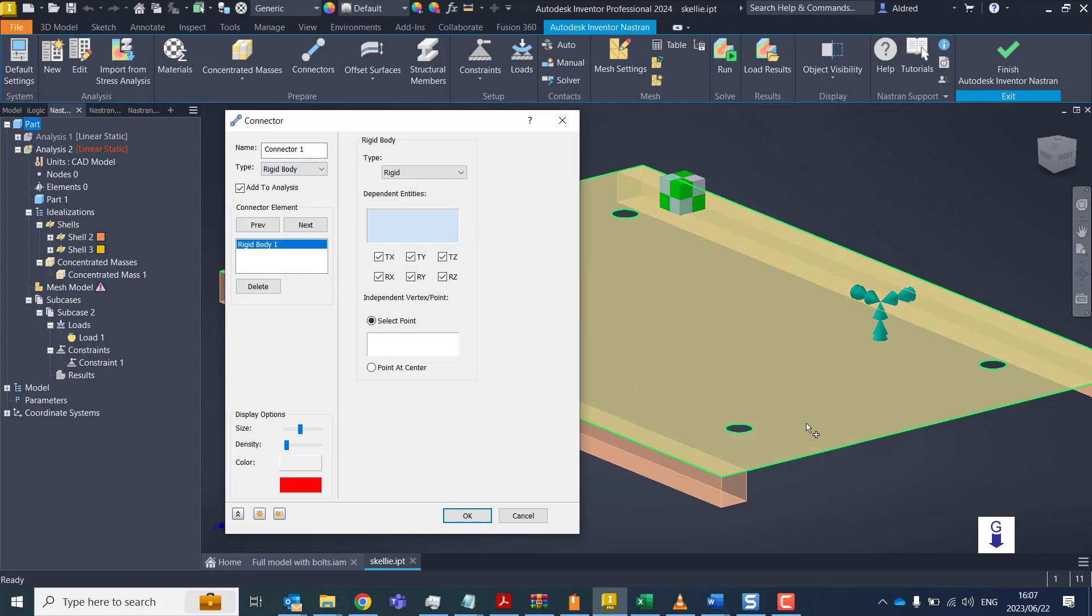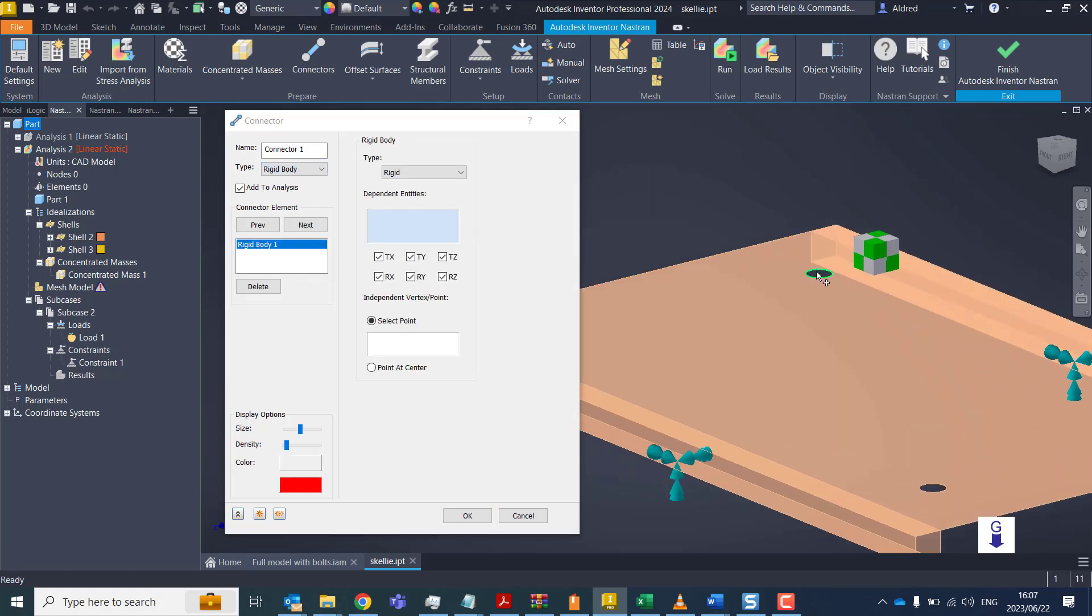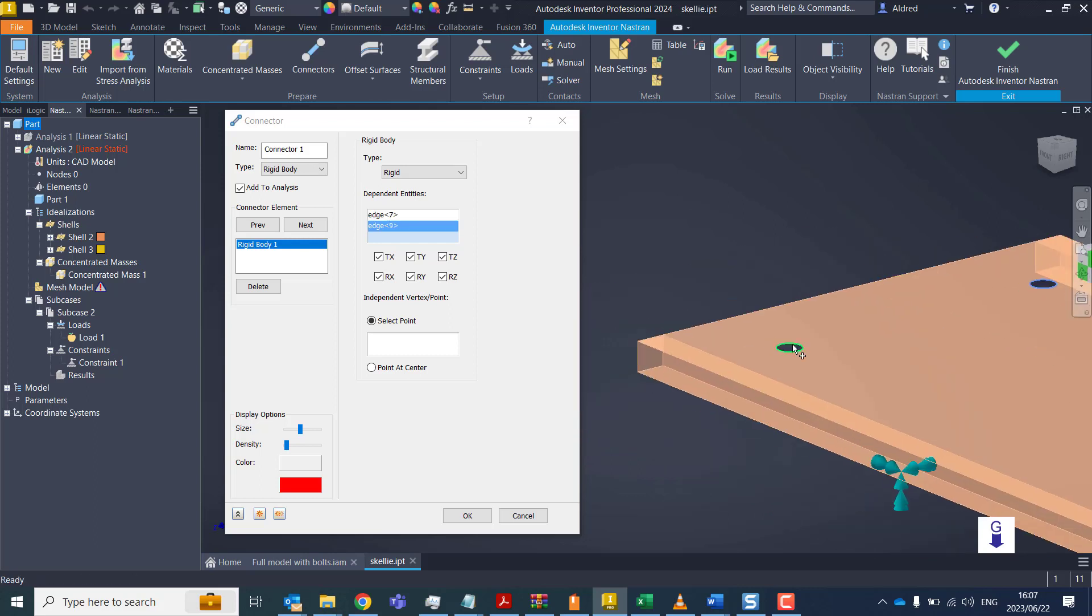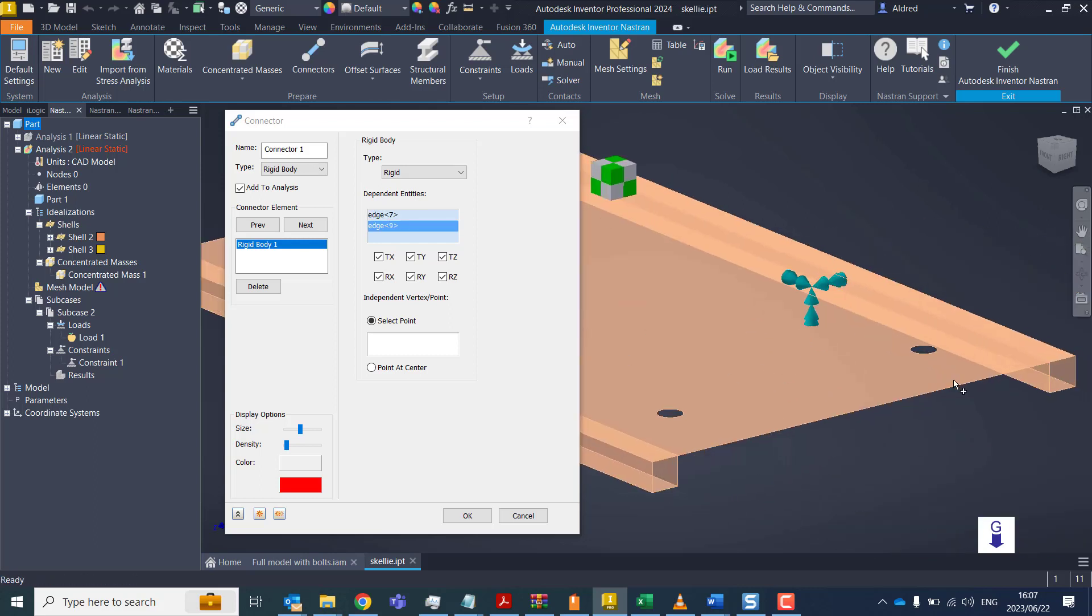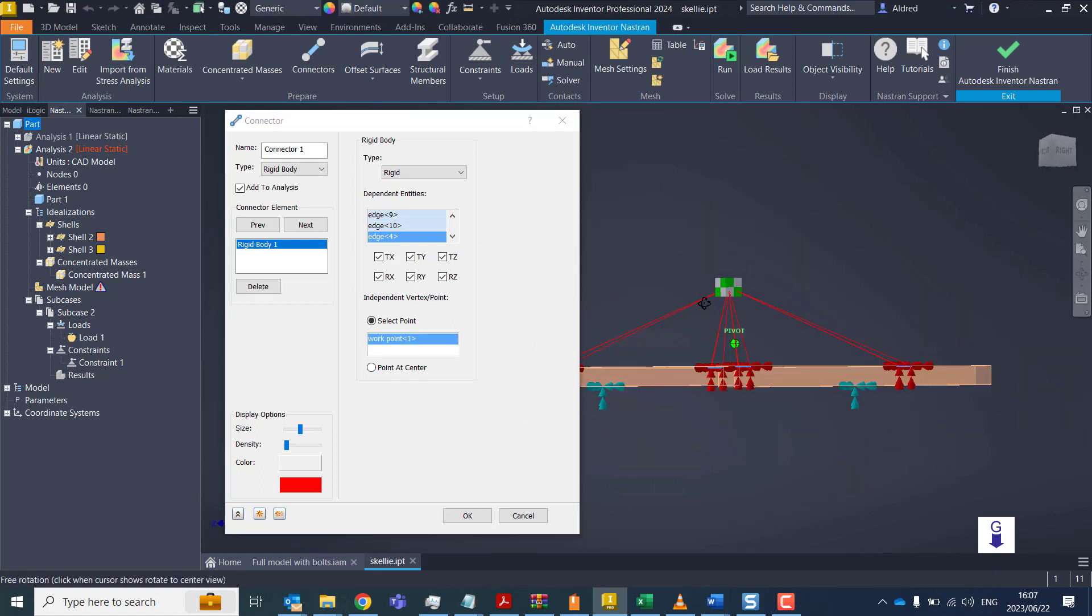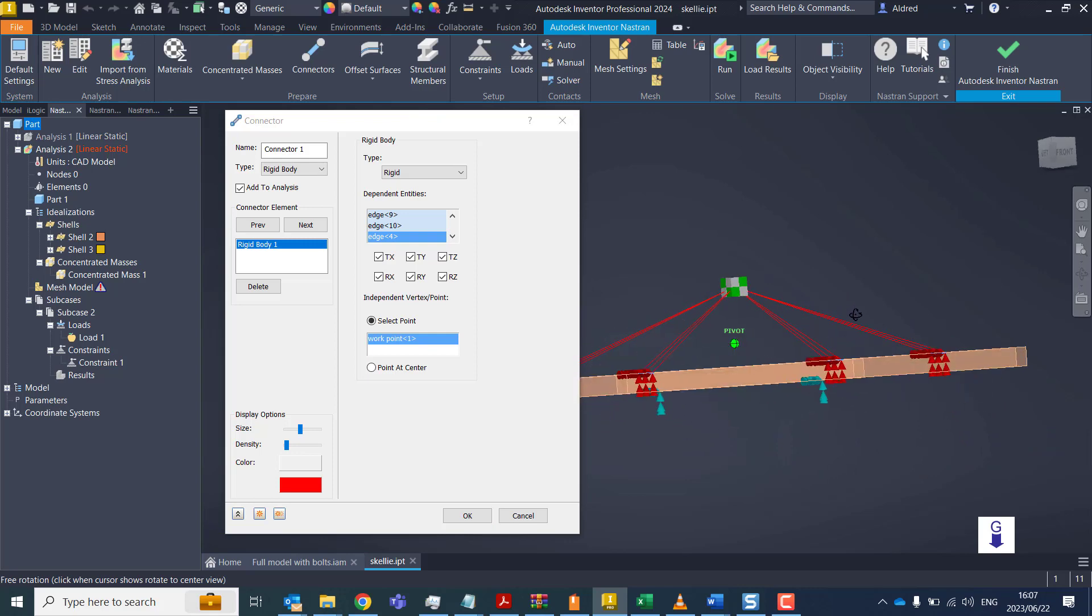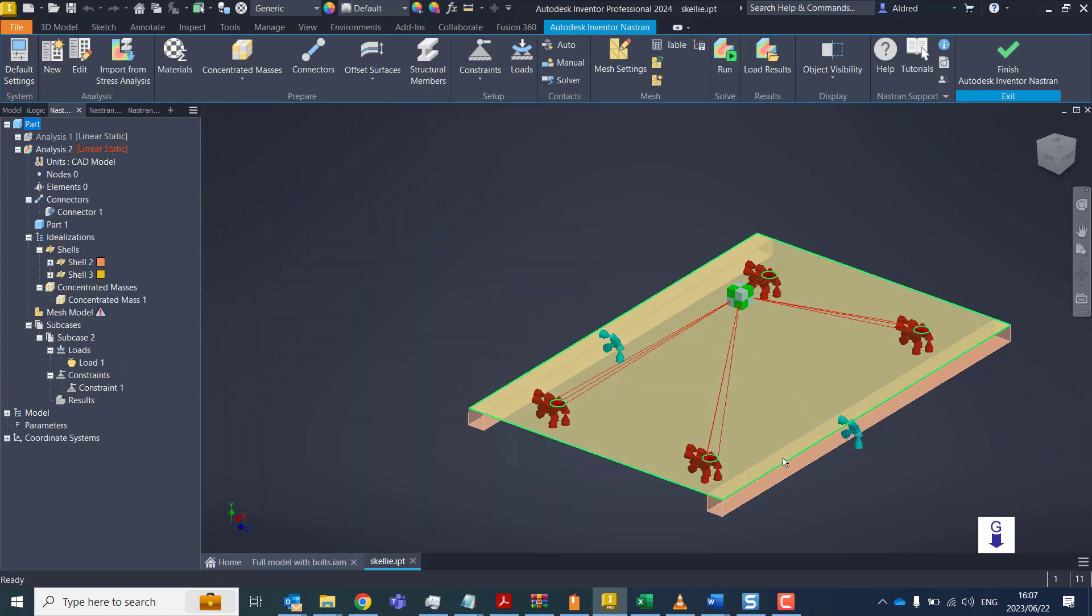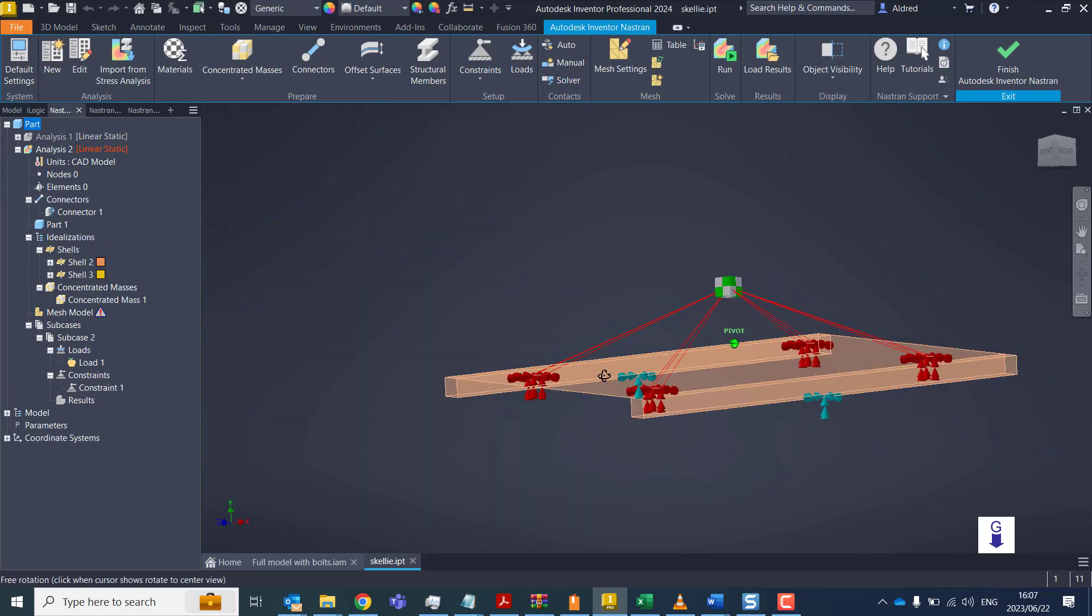So I'm going to choose the rigid body. And I'm going to make sure that it is connected to those four mounting points or mounting holes. Once that's done, I need to make sure that it's connected to a point, which is the point I selected for my mass. Click on OK. So now we're good to go.